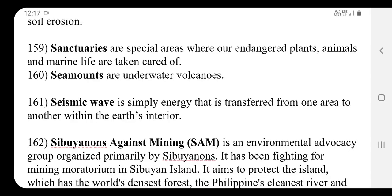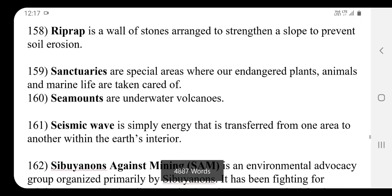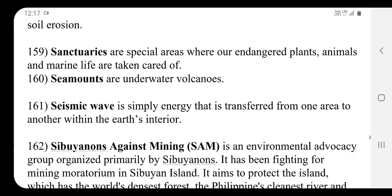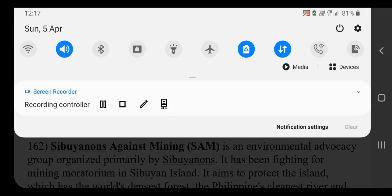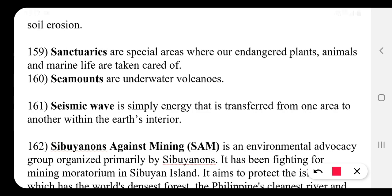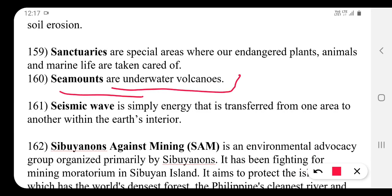Seamounts are underwater volcanoes. These are called Seamounts — the volcanoes which are inside the water. The term Seamounts refers to underwater volcanoes.